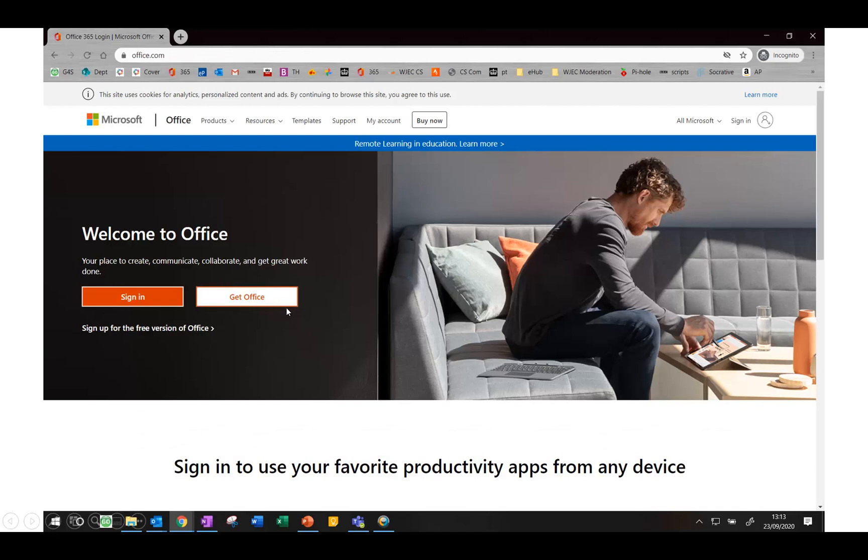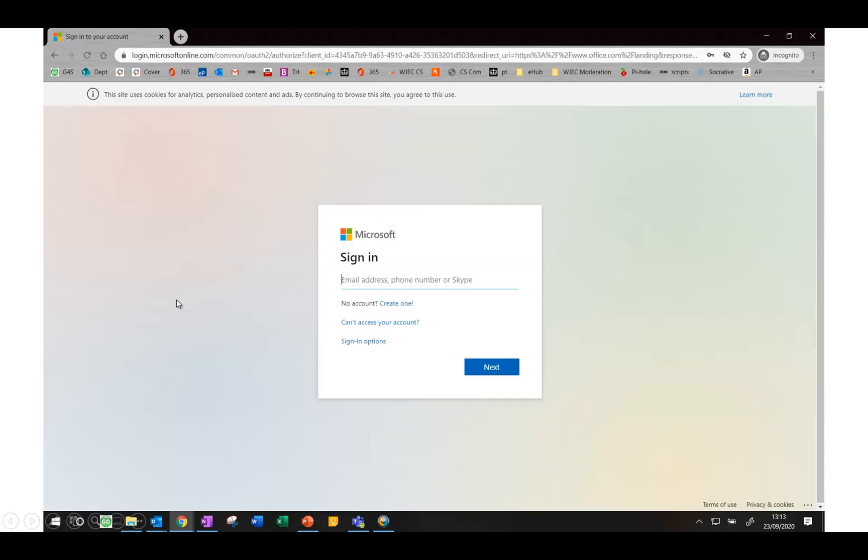Once you've done that, this will now mean that when you go to office.com and click on sign in, if you have forgotten your password you'll be able to click on can't access your account.